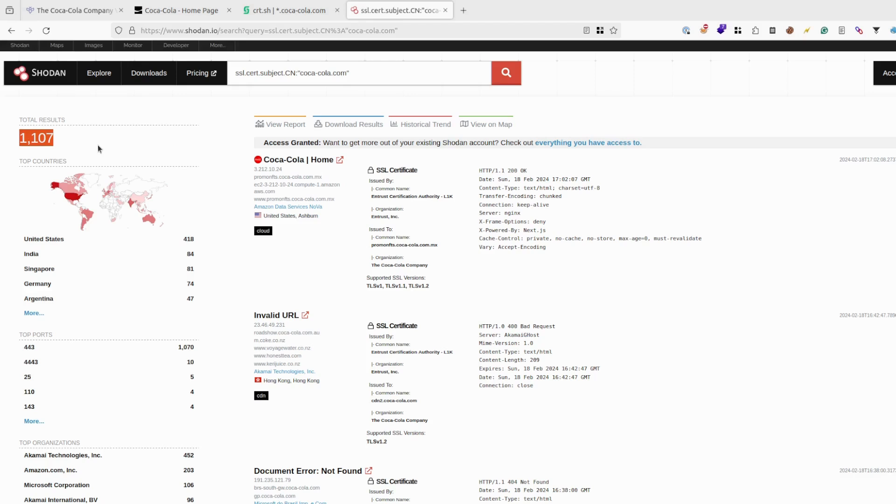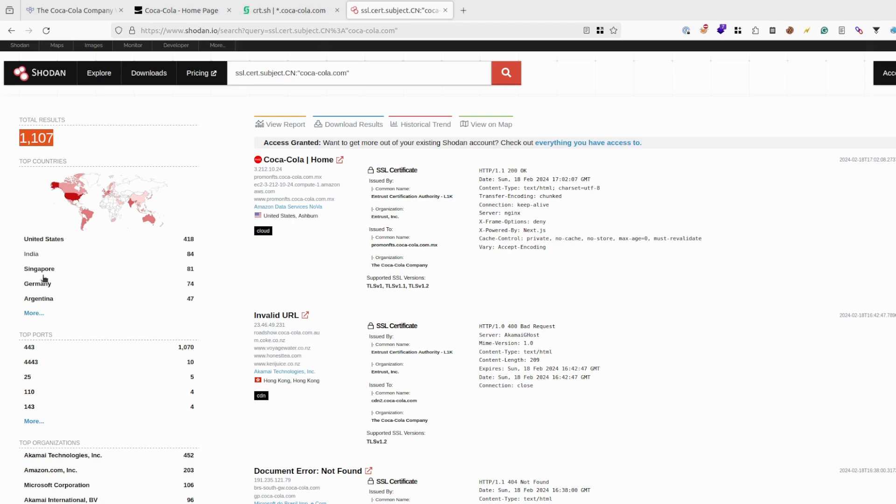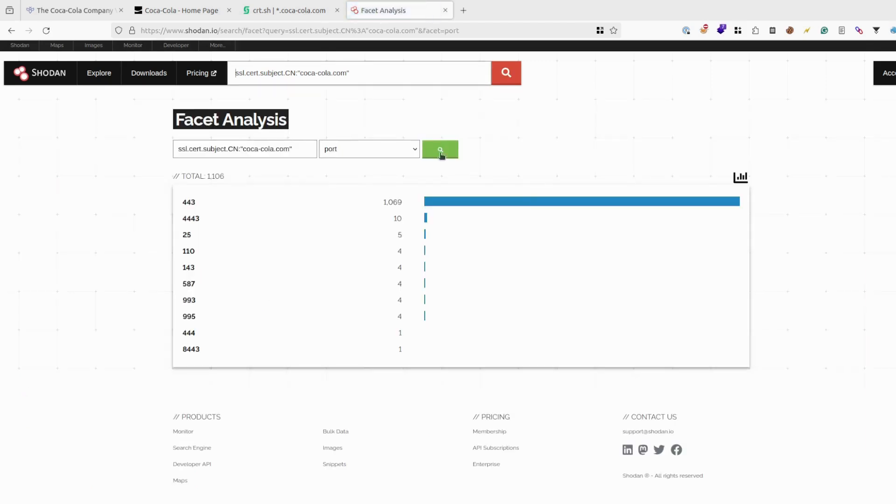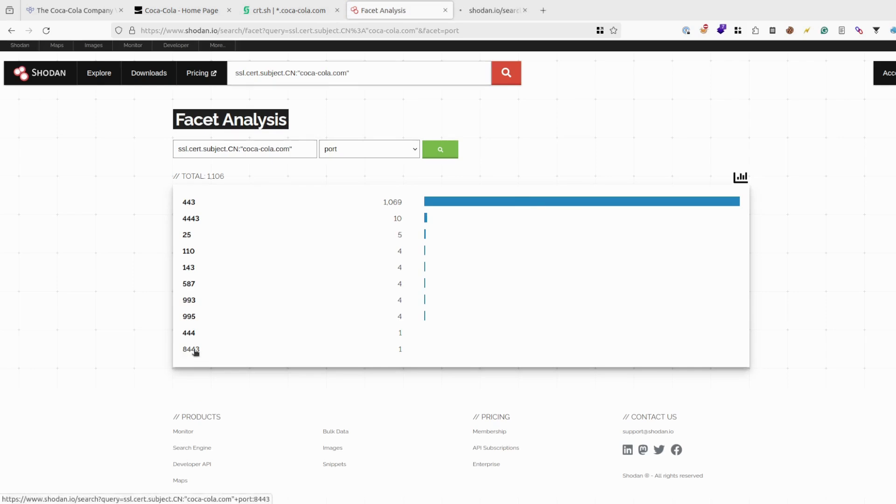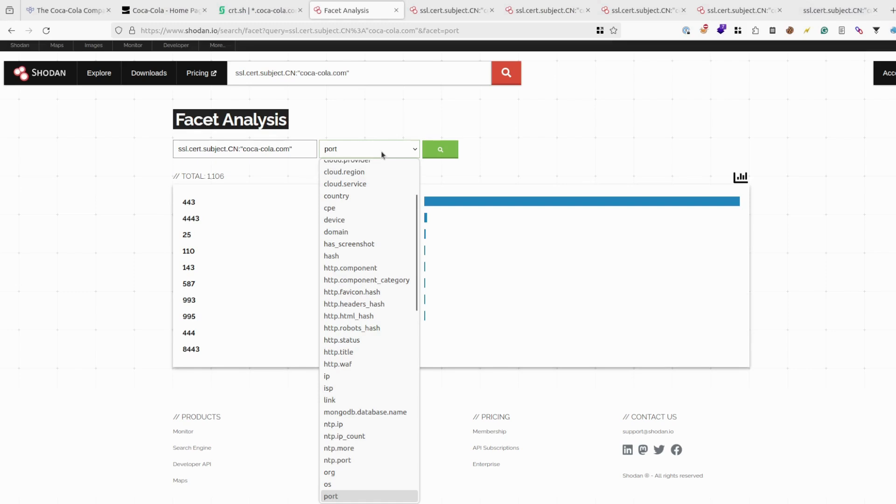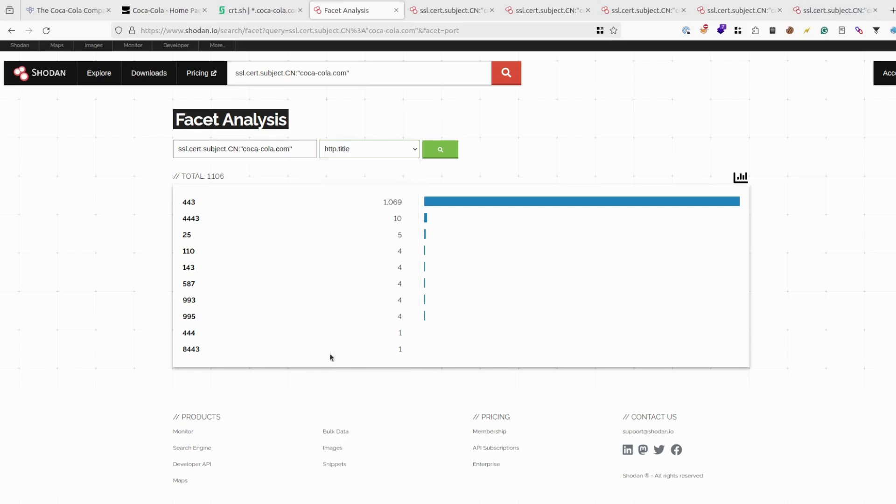After getting this many results, your next goal is just filter them out to only leave those that are actually interesting. What I usually do, I go to the top ports or by the countries and click on more. You will be redirected to the page where you can basically filter out the results. For example, by the port, you can open this and some others that are actually interesting to other tabs. You might also want to filter out by the title.